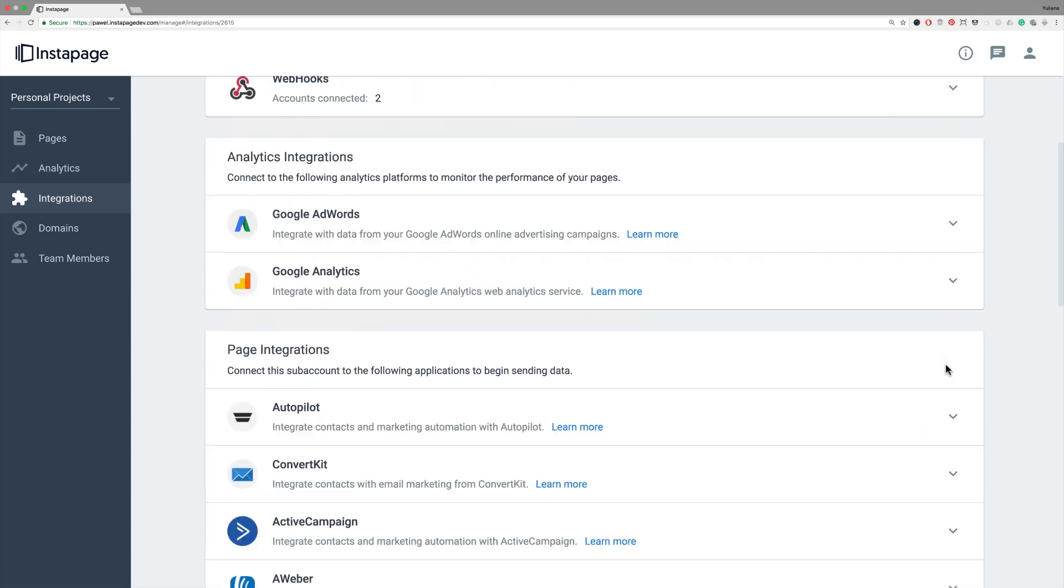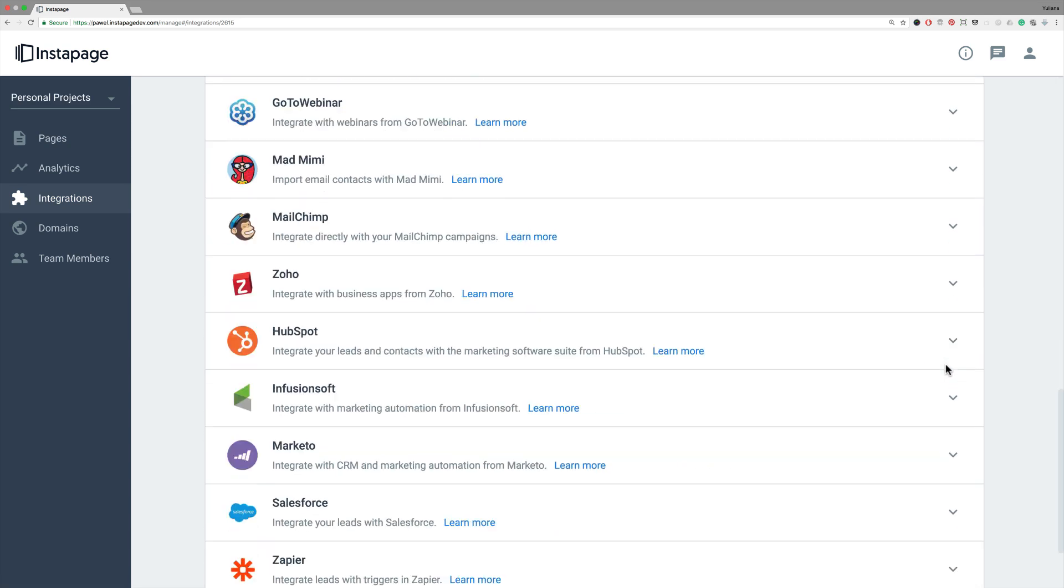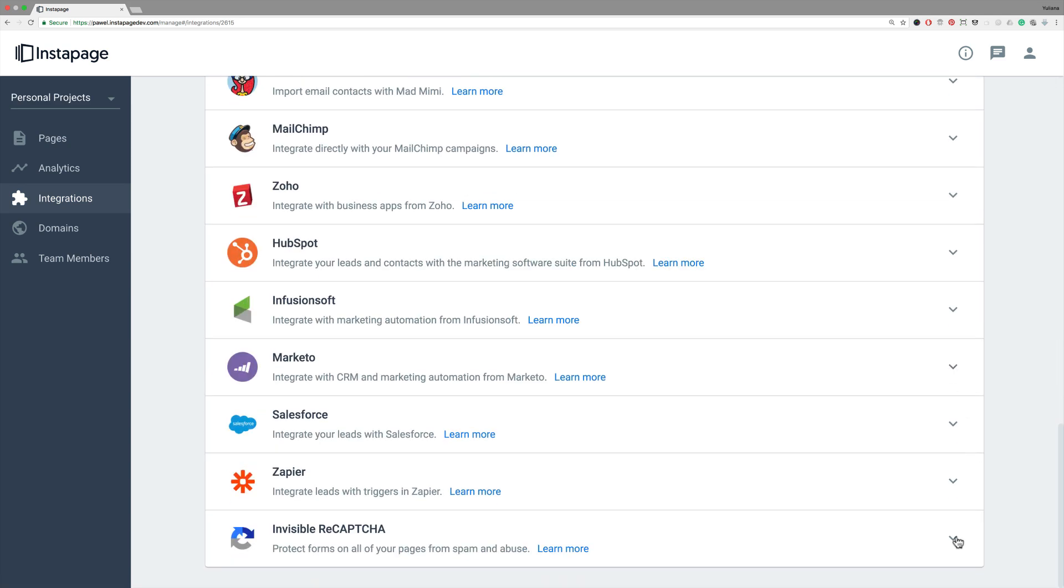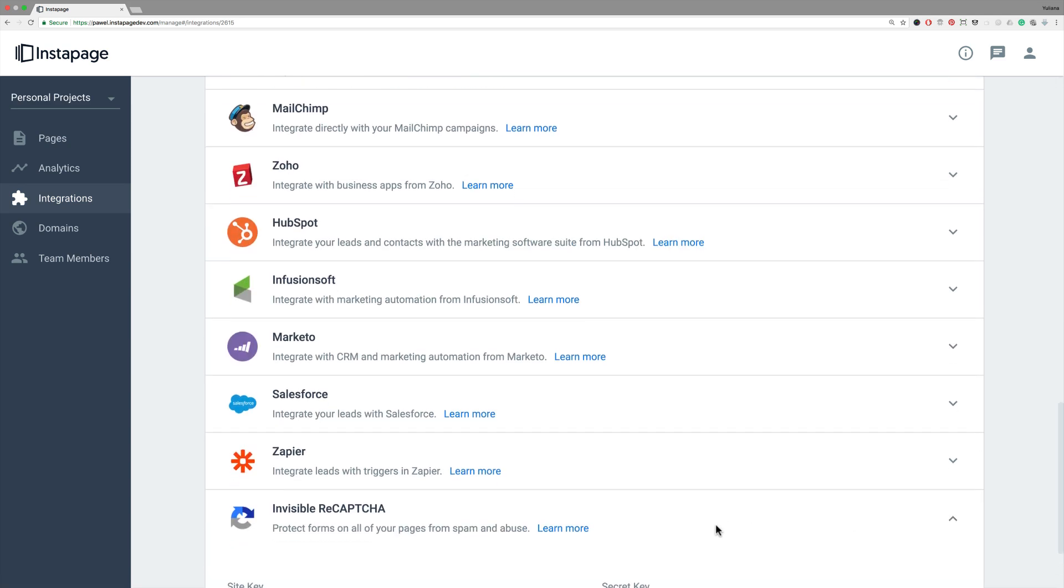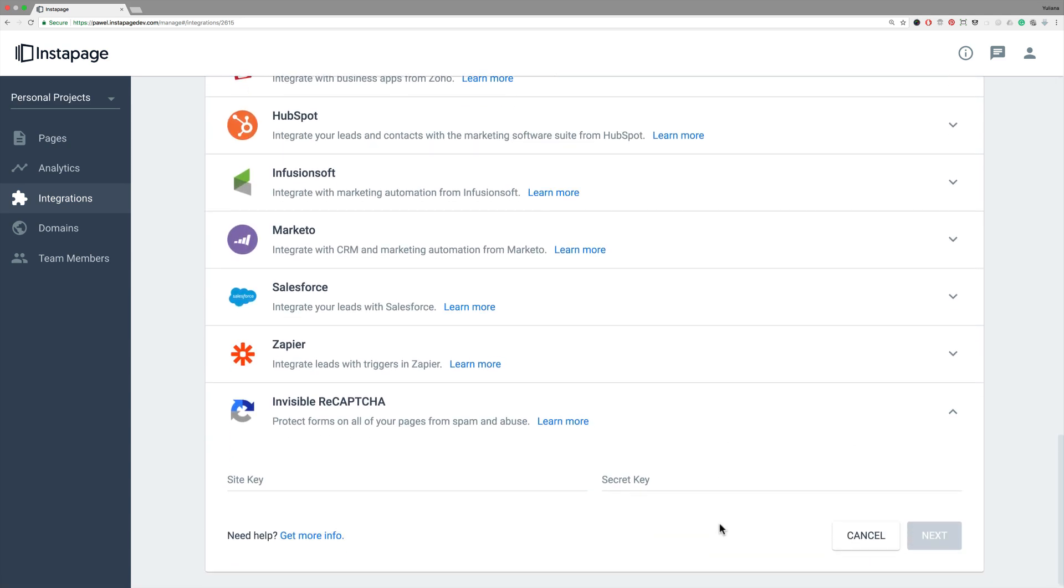Under Page Integrations, click Invisible ReCAPTCHA. Then click Learn More.